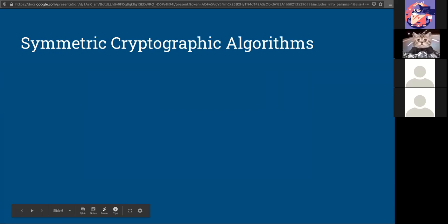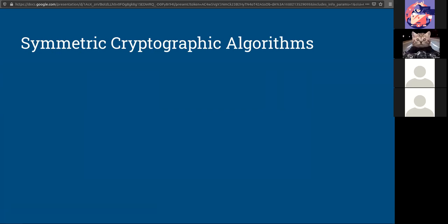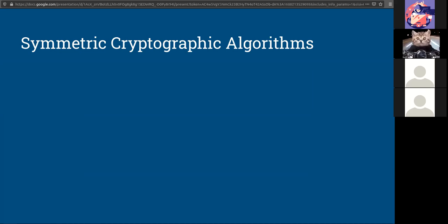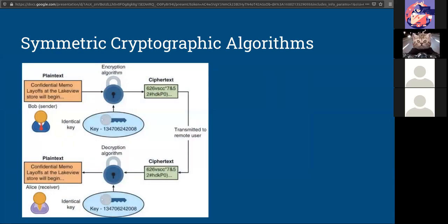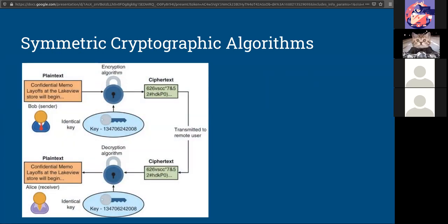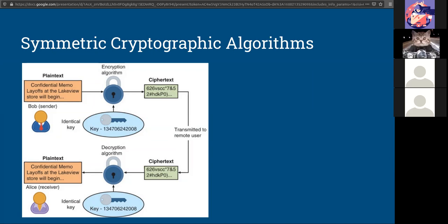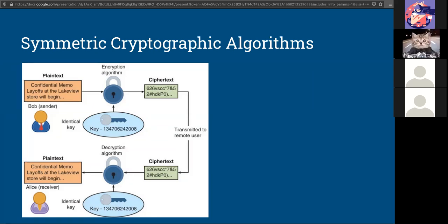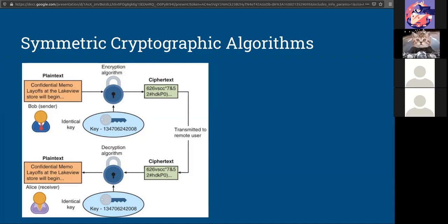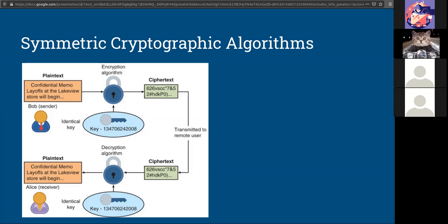The two main forms of cryptographic algorithms, other than hashes, are symmetric and asymmetric. Symmetric was the first to come about because it's the easiest. Two people have to have the exact same key in order to unlock or lock the information. So think of a house key. If two people live in the same house, they need to have the same key in order to open the lock. That is a symmetric cryptographic algorithm.